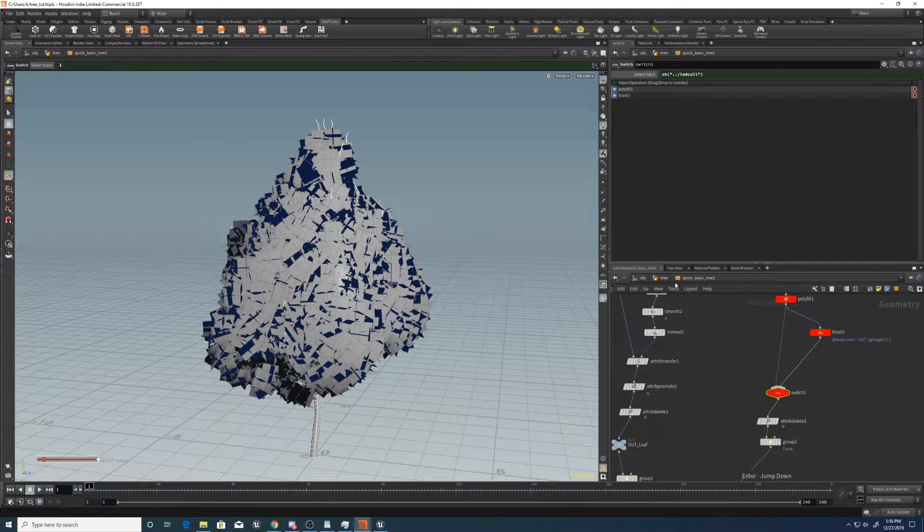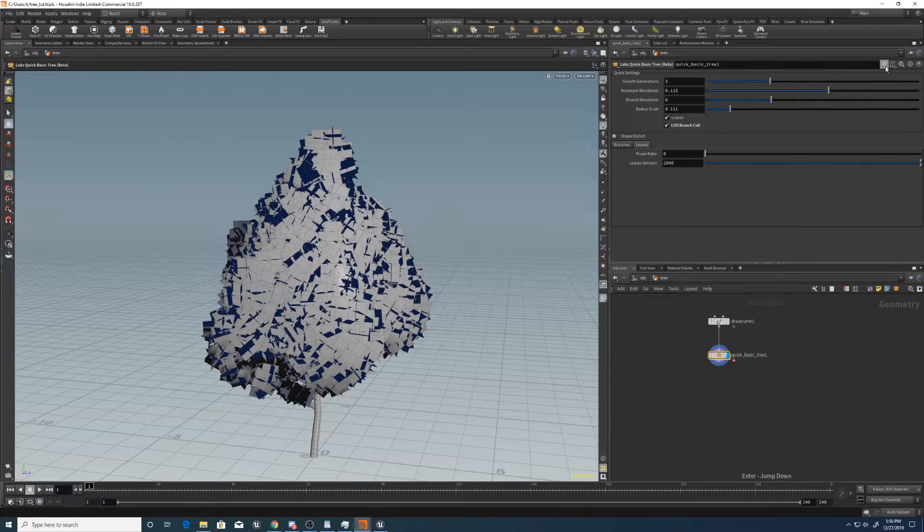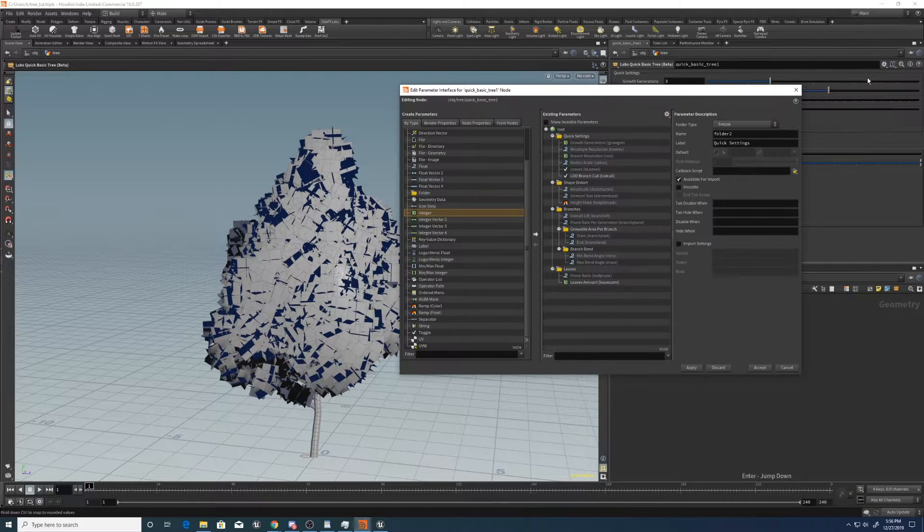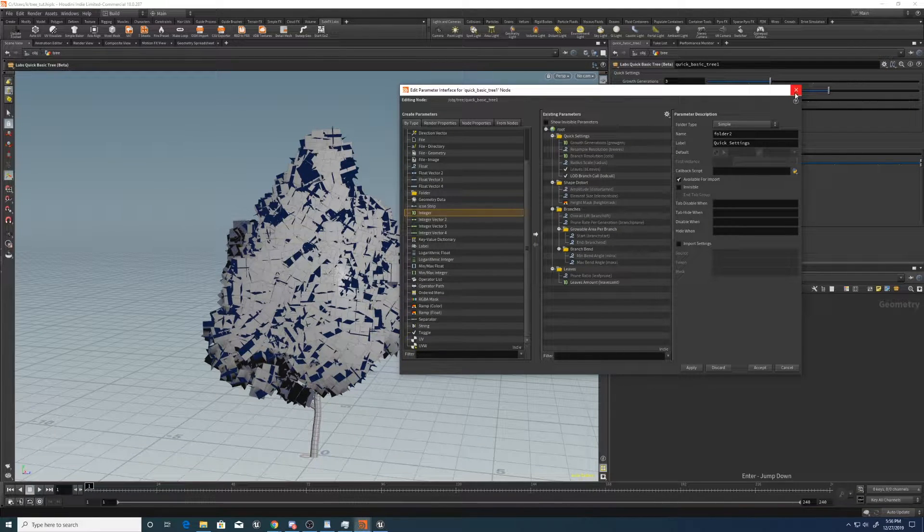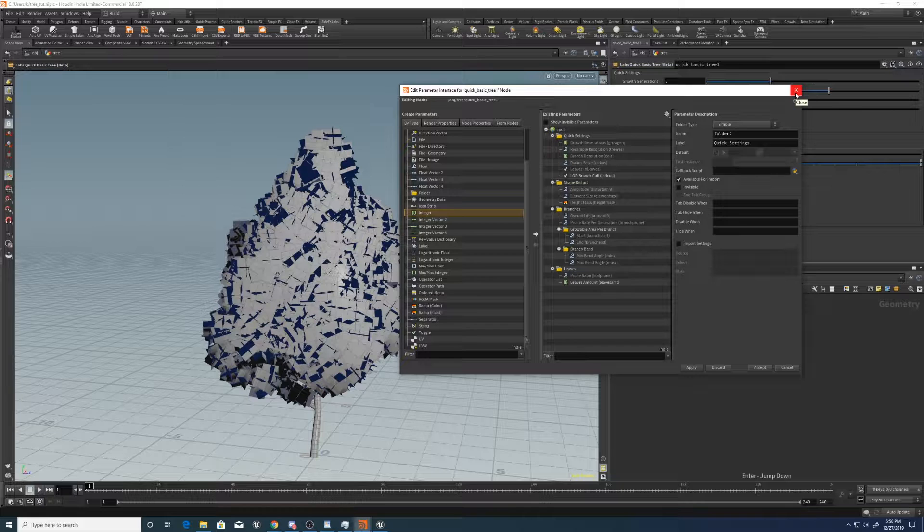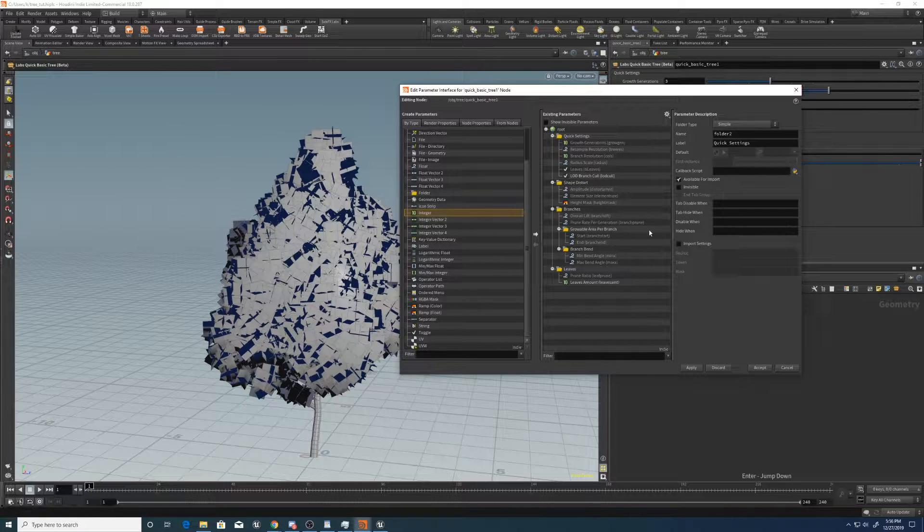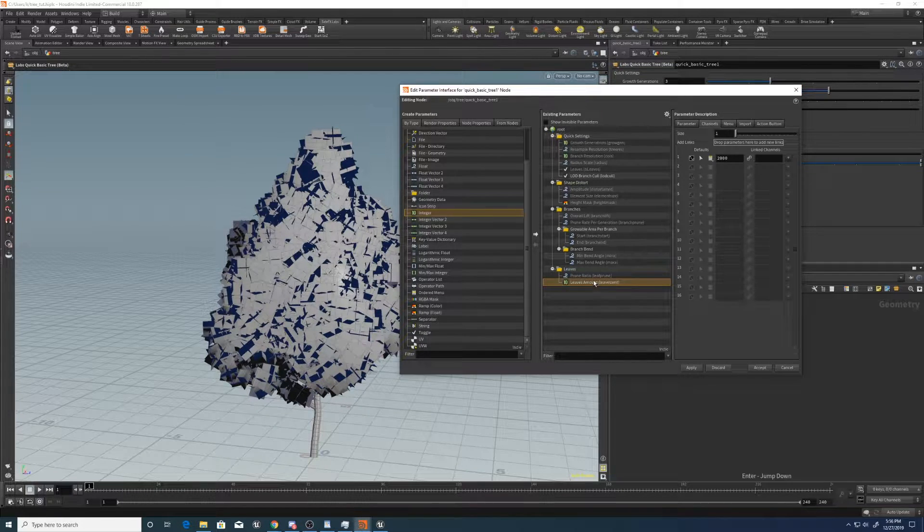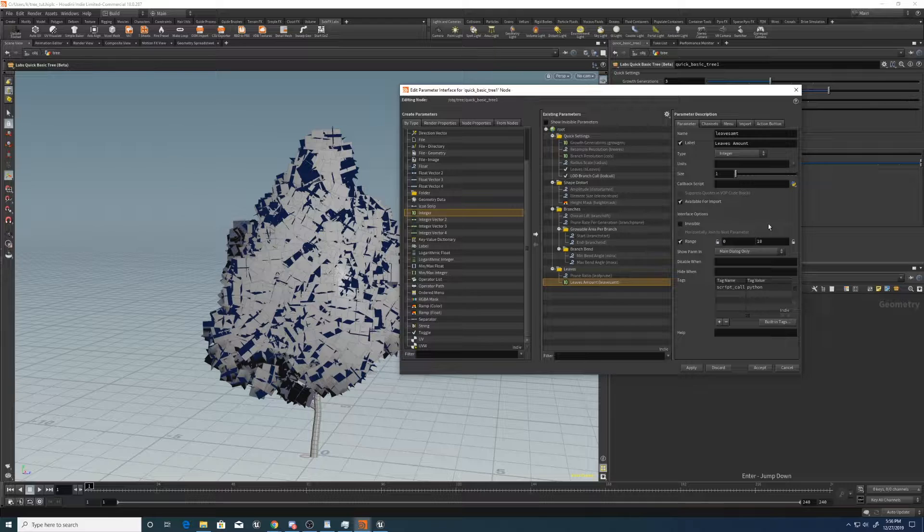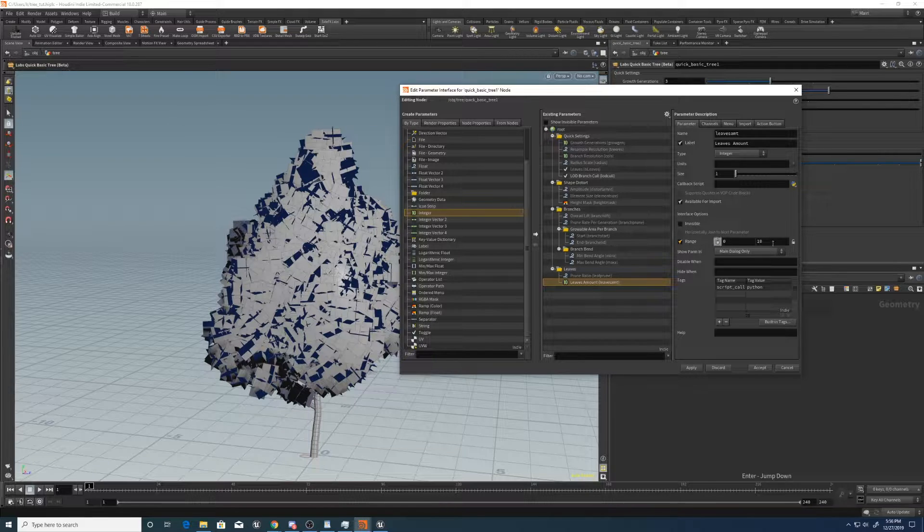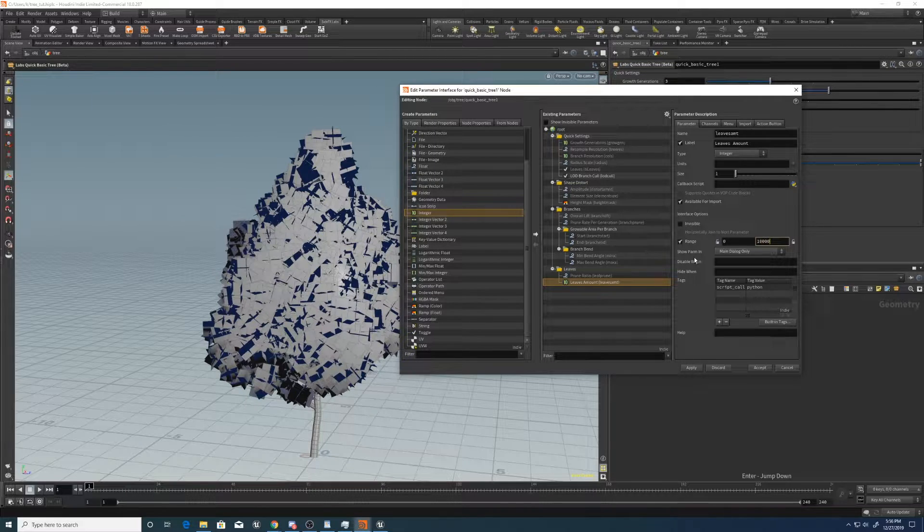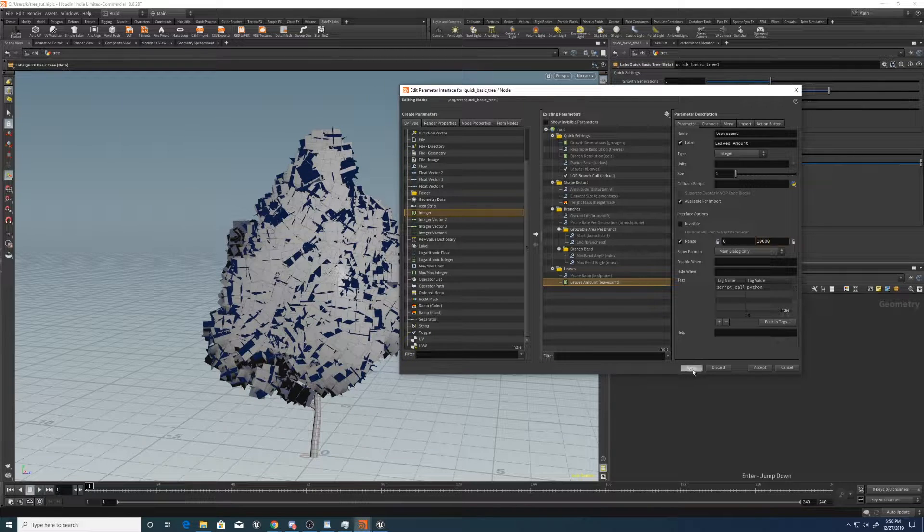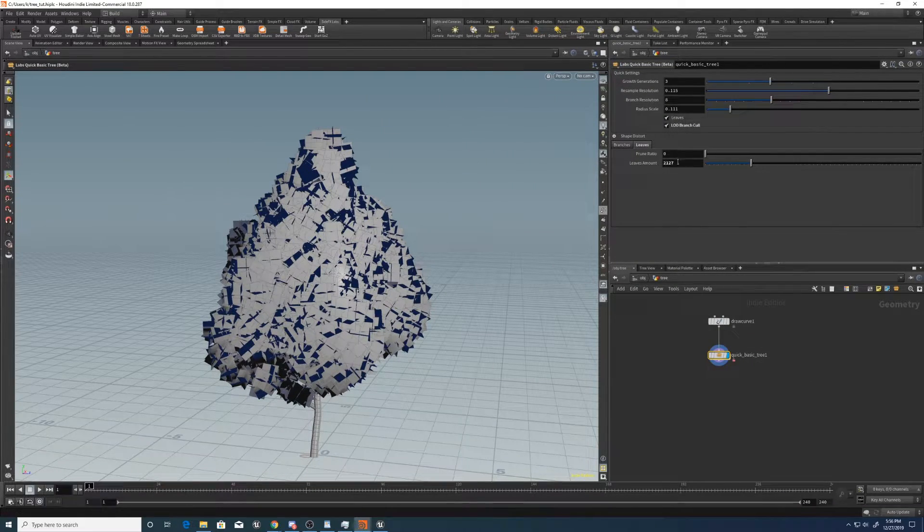Let's go in. And let's also actually set the range from 0 to let's say 10,000. Apply, so that way you've got a slider that you can use.